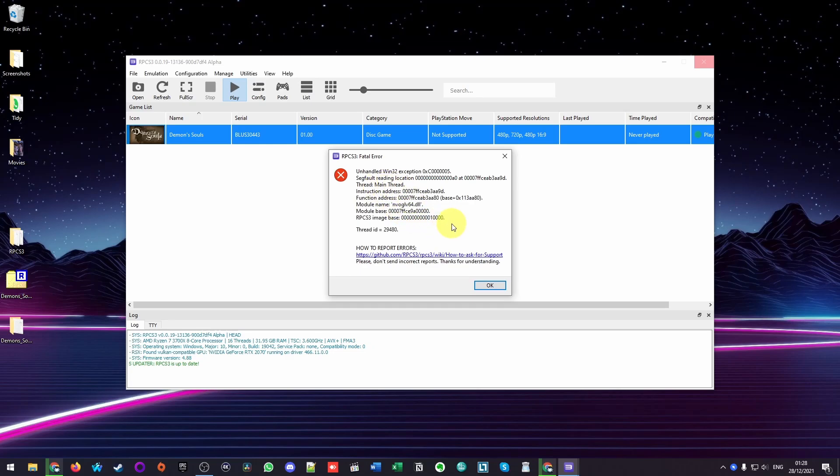Hi everyone, this is Andrew Tai and welcome to my YouTube channel. Today I'm going to help diagnose an issue with RPCS3 running on the Windows operating system.